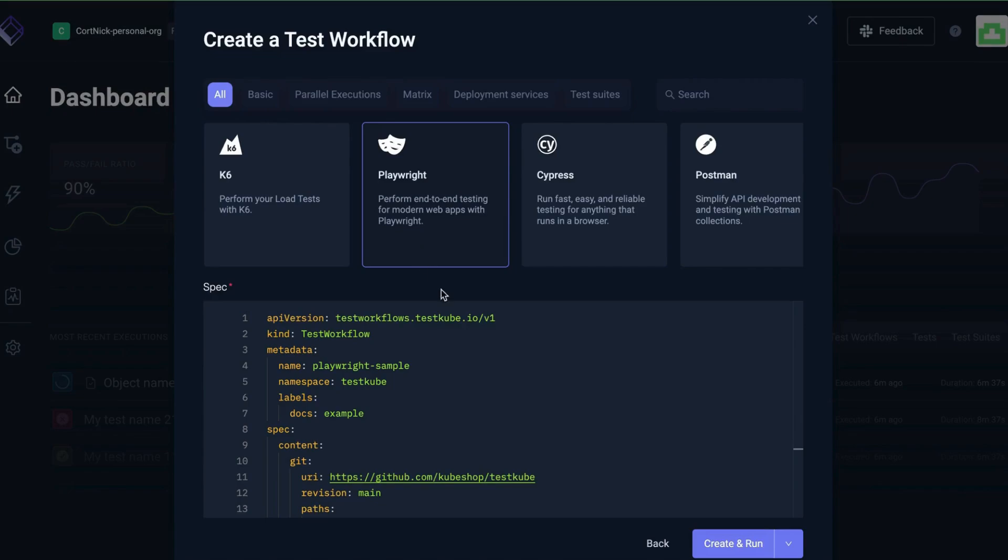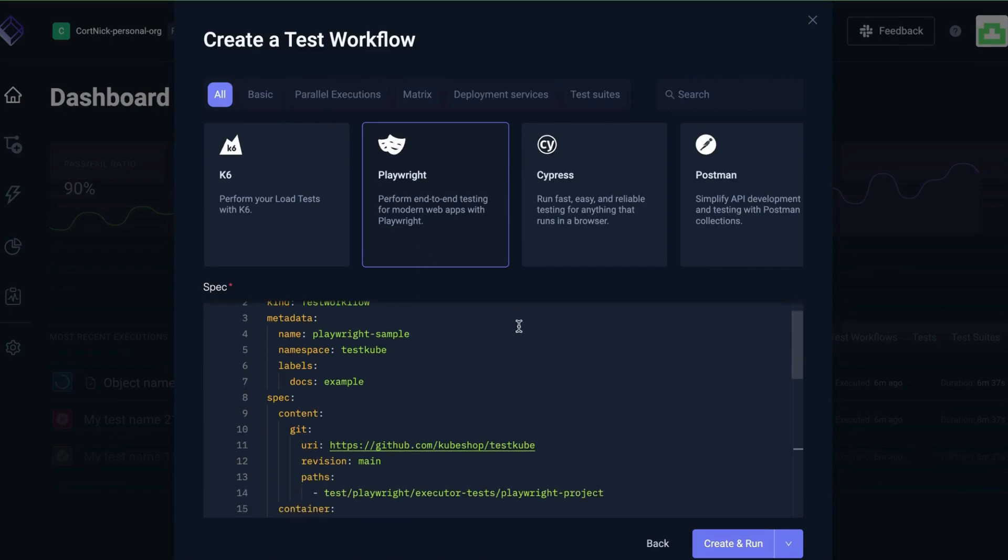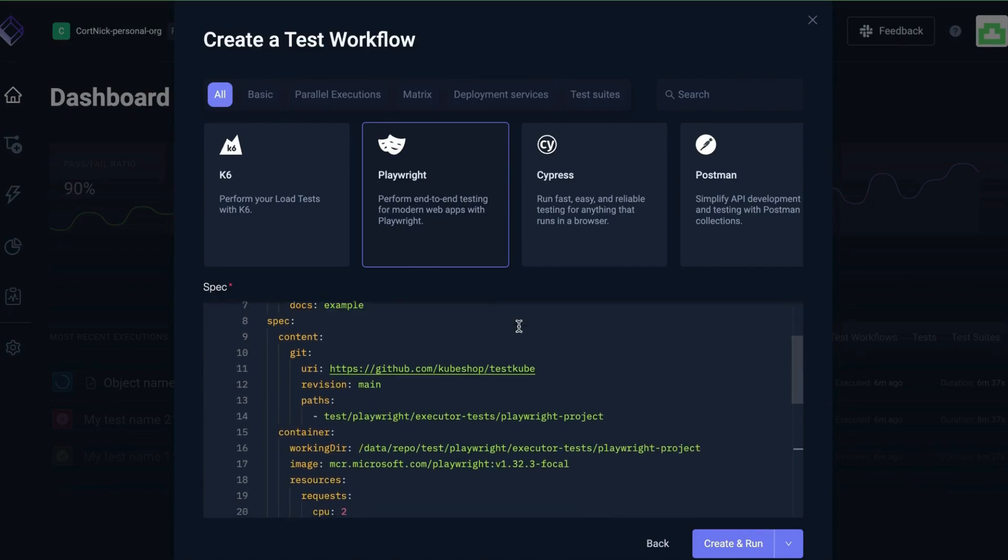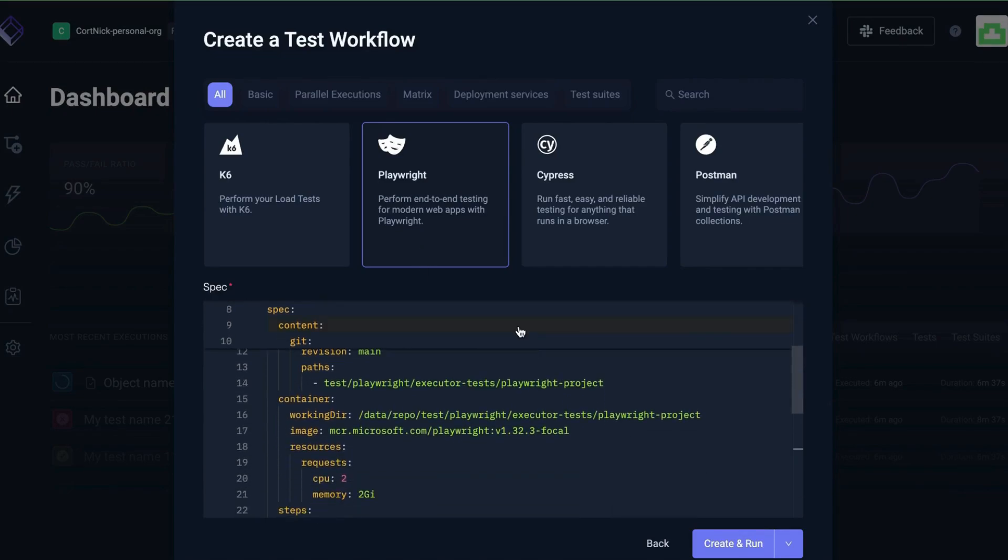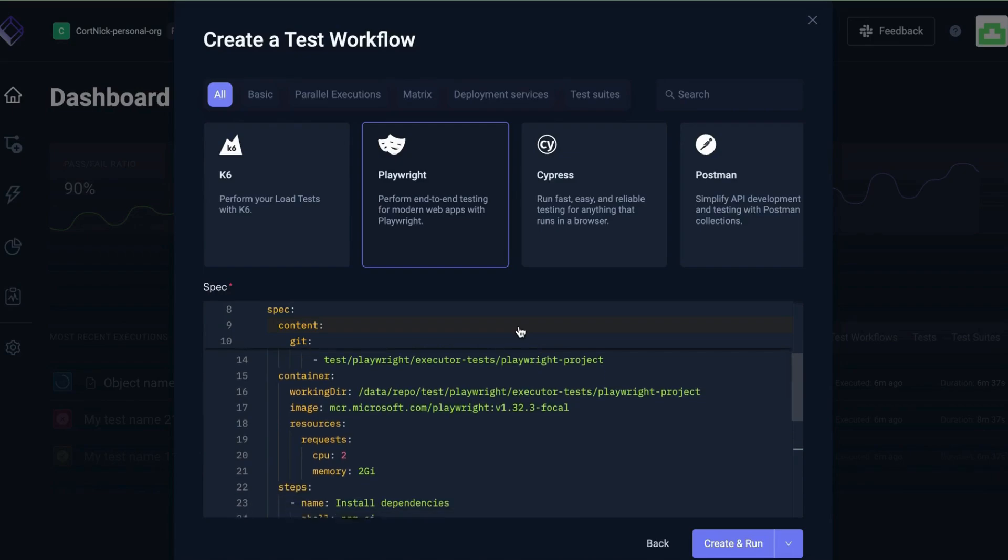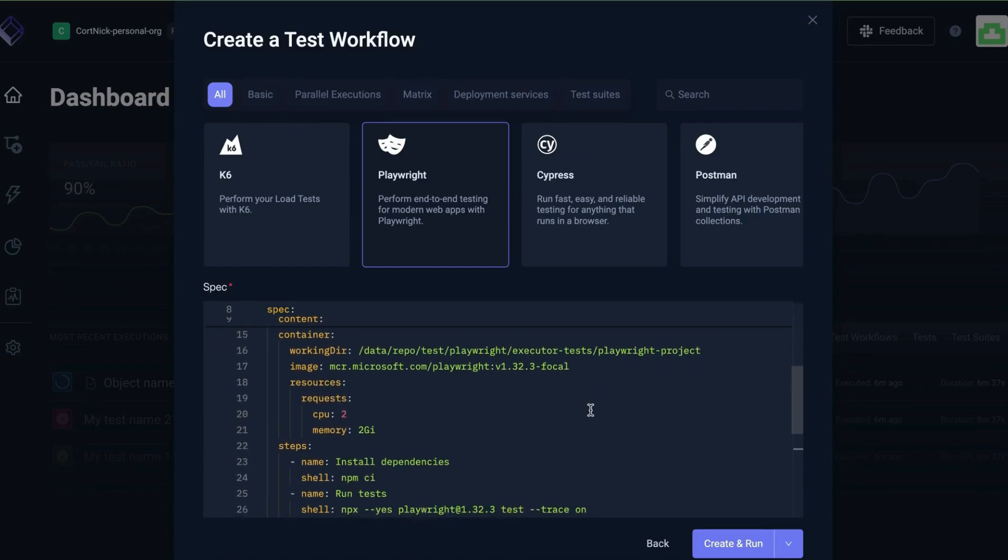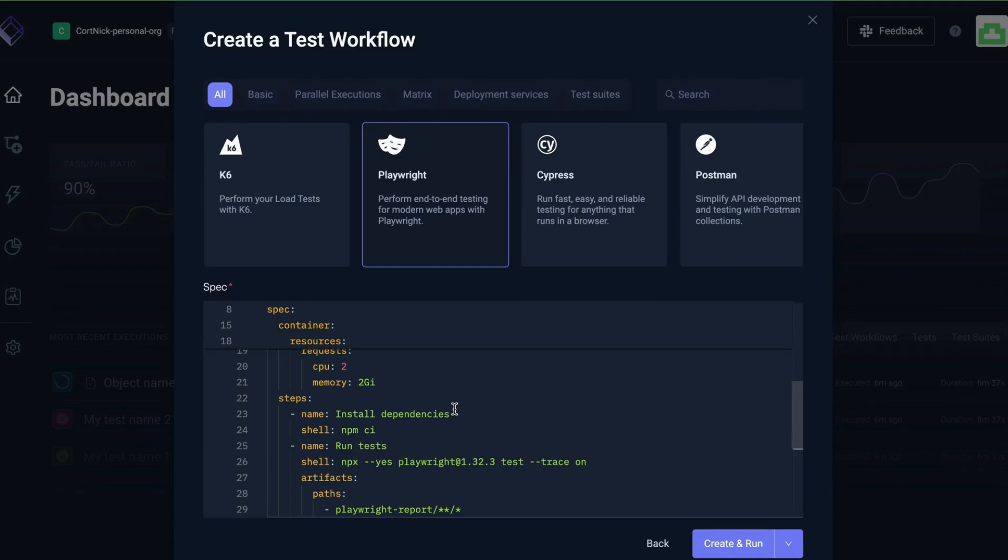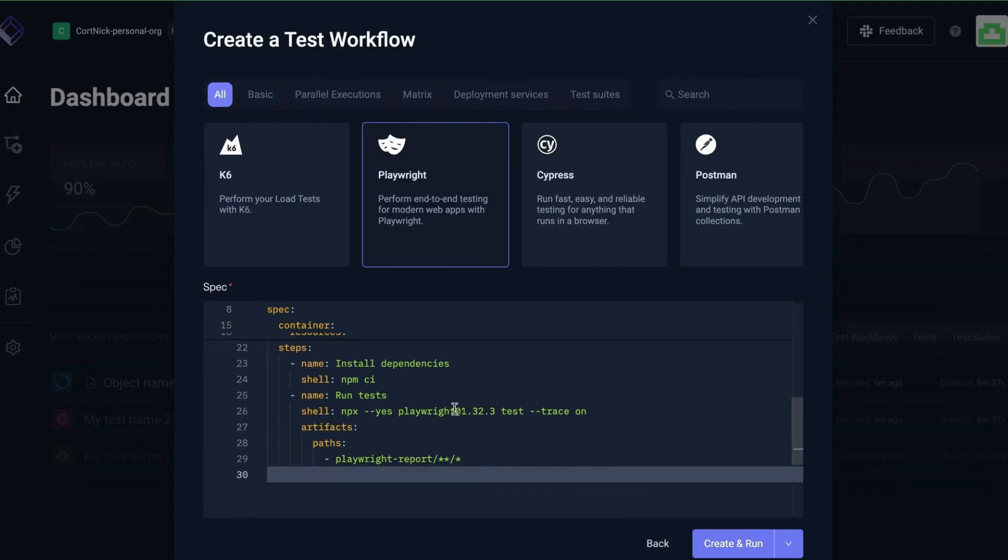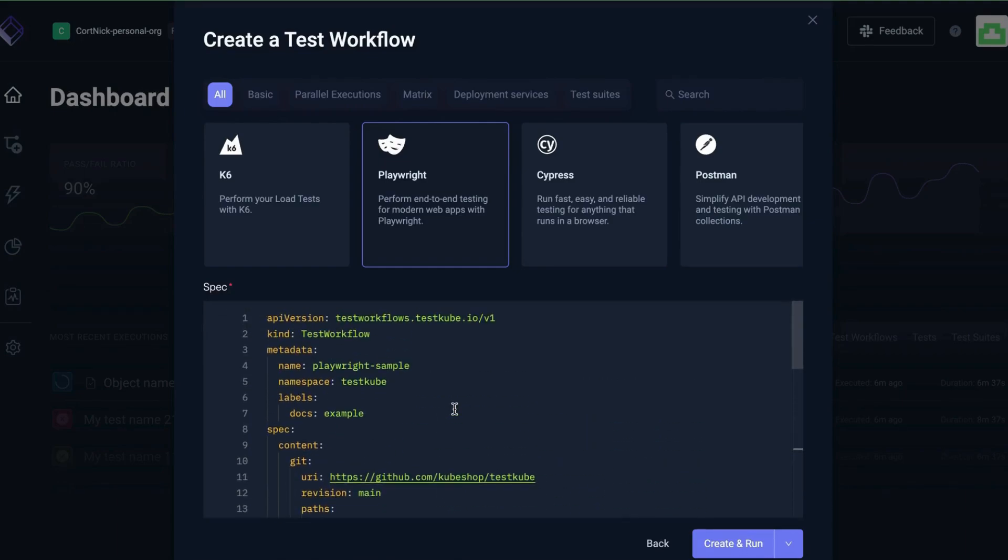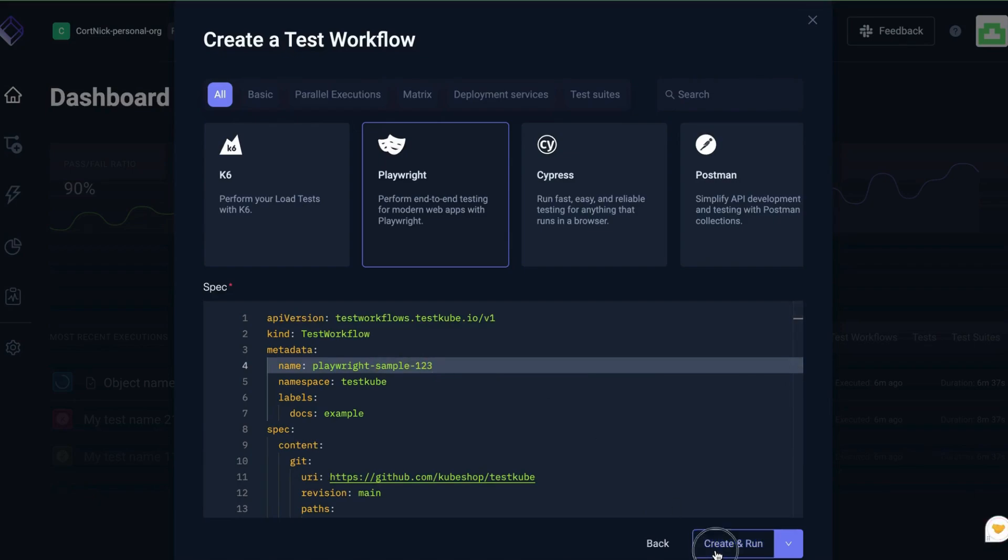Test workflows are Kubernetes CRDs with the usual API version, Kind, and metadata to configure the sequential steps of your test automation pipeline. Click on the YAML file to directly define your test name, add labels for easier filtering and grouping, and to check specs and content property to fetch your test case and source code.